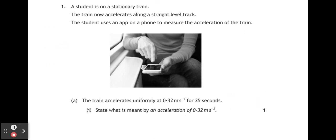A student is on a stationary train. The train now accelerates along a straight level track. The student uses an app on a phone to measure the acceleration of the train. The train accelerates uniformly at 0.32 metres per second per second for 25 seconds. State what is meant by an acceleration of 0.32 metres per second per second.